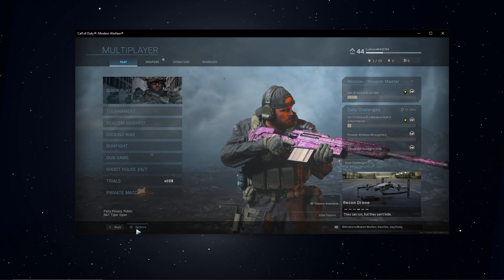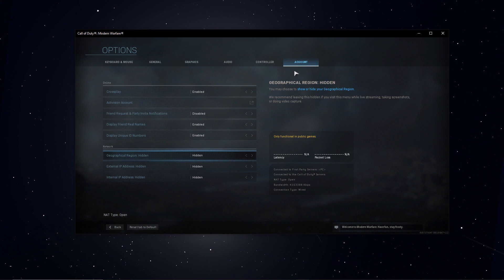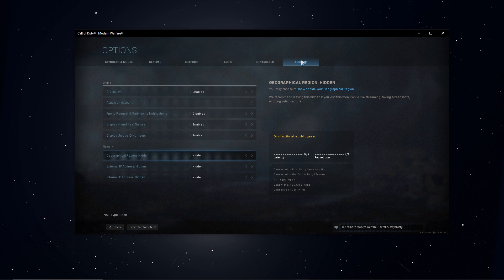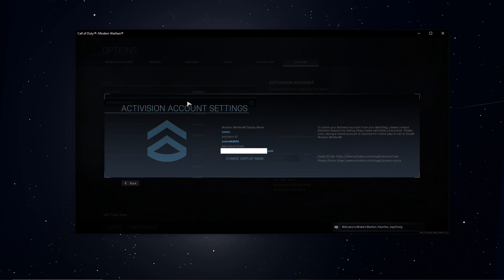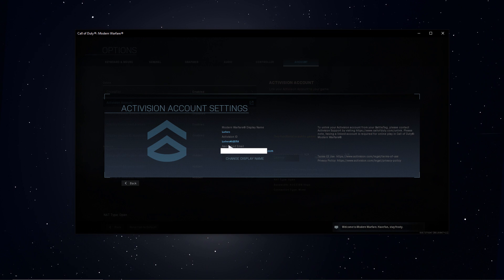First of all, open up the game and in your settings, go to the Account section. Here, when clicking on Activision Account, you will find your Activision ID.